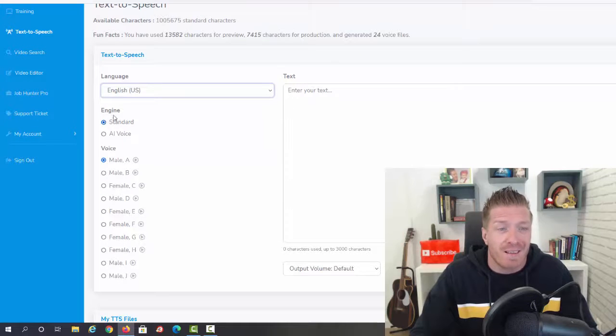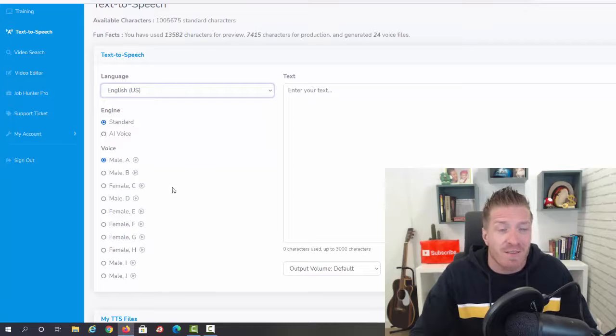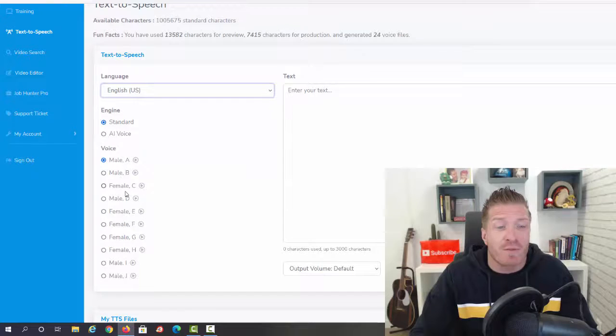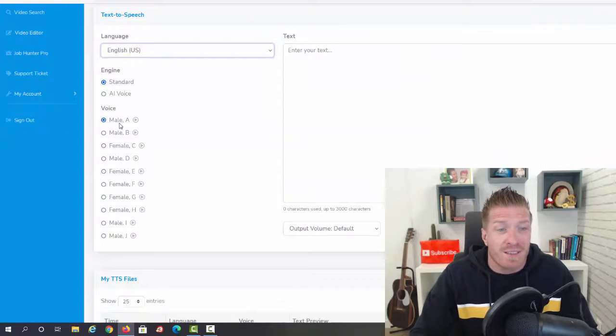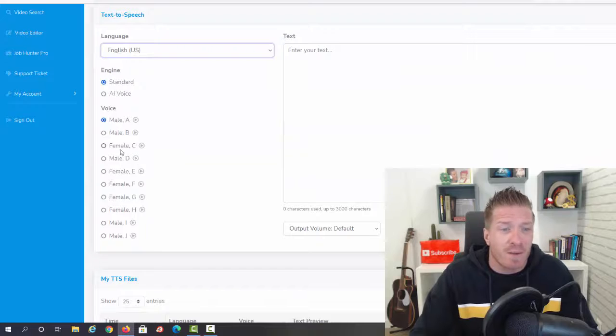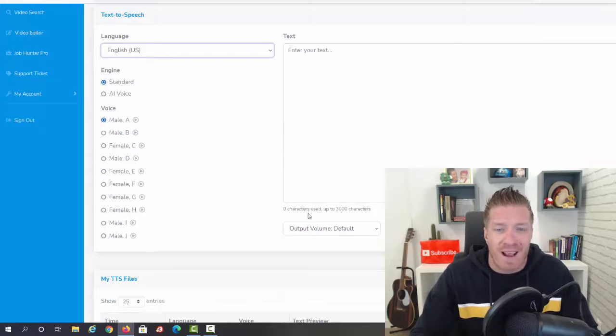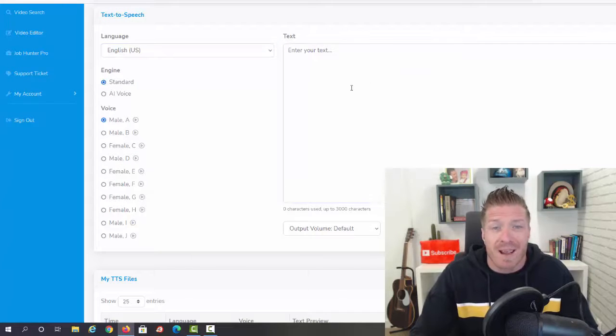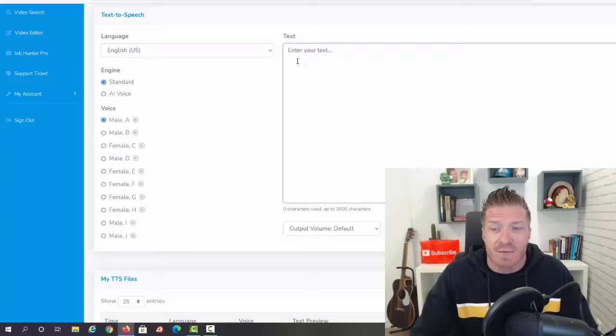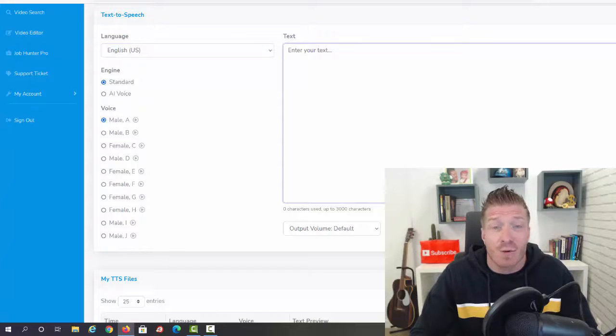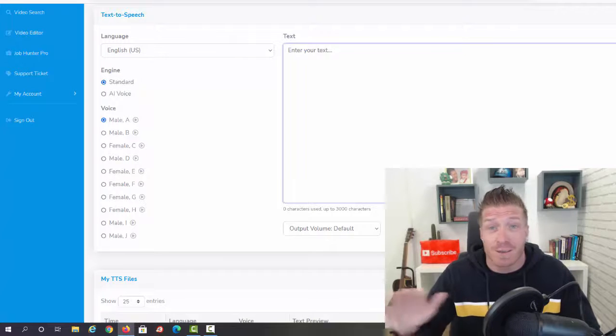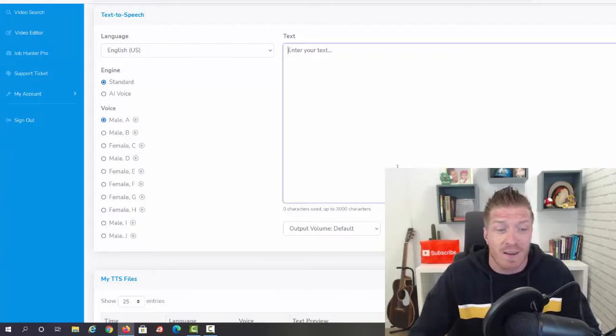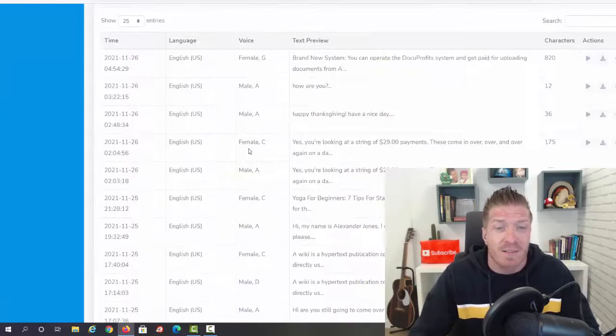As you can see, we have the standard engine, we have the AI voice engine, and we have a bunch of different voices. We have male, female, we have different accents, and all you have to do is just copy and paste that text right here and then synthesize to a file. That's it, you don't have to do anything else.